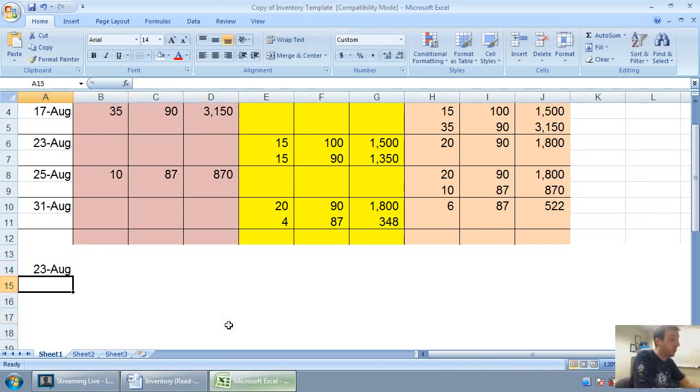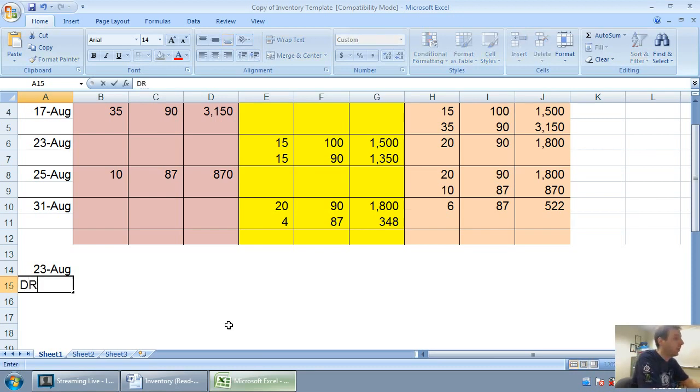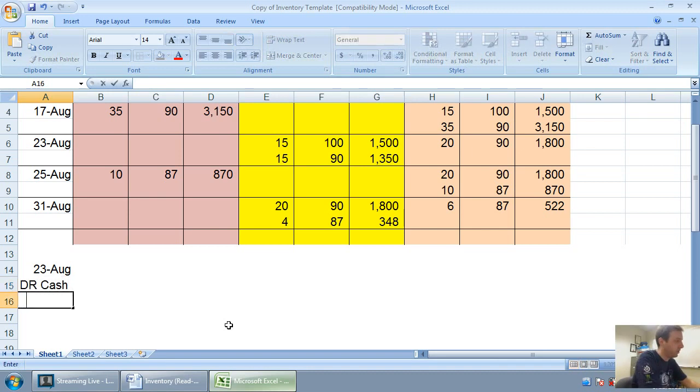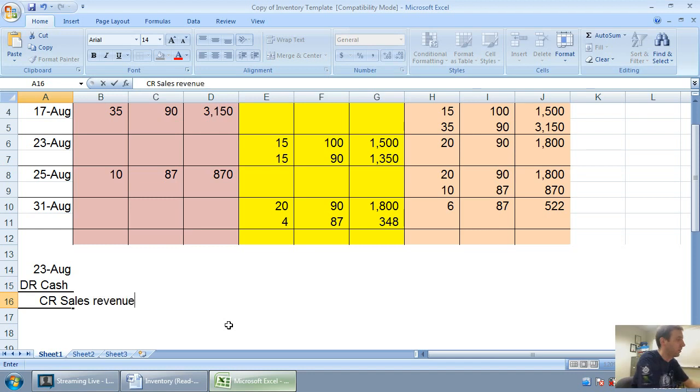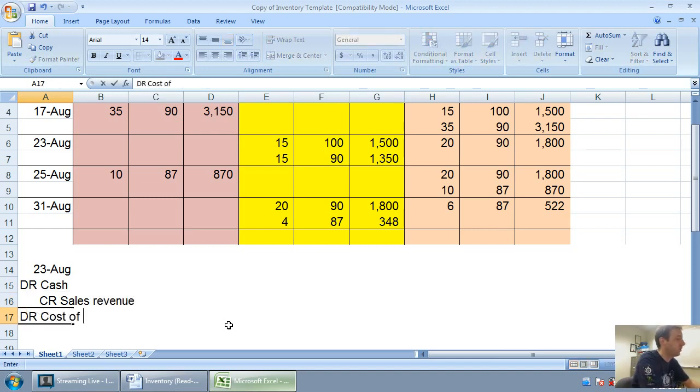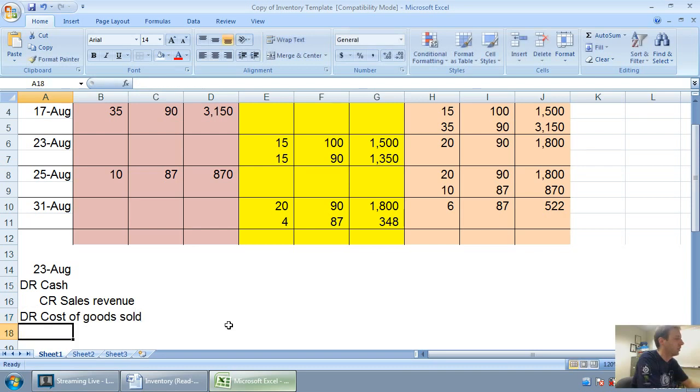August 23rd, when I make a sale of inventory, I'm always thinking it's a double entry. We're going to get money from our customer and we're going to credit sales revenue. We're also going to debit cost of goods sold, or COGS, and we're going to credit our inventory.